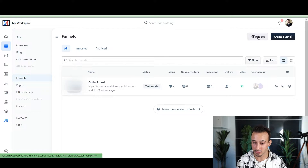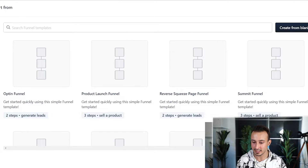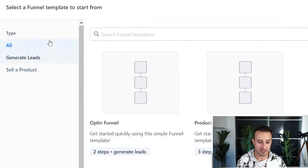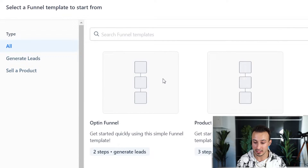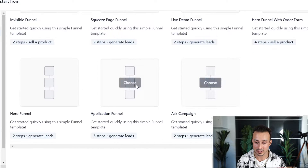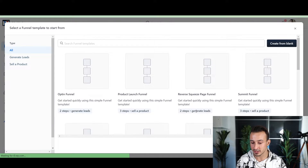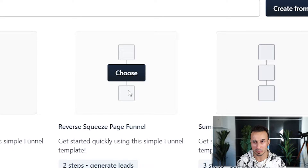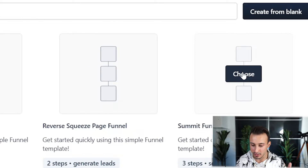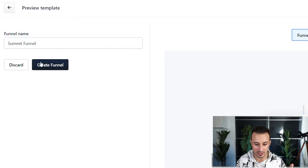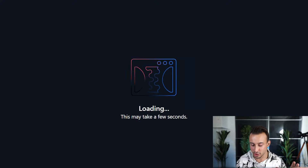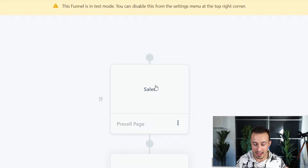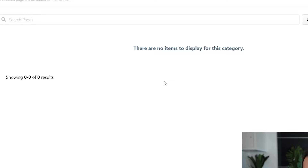I want to show you the funnel builder because it's actually really cool that they come with all these prebuilt recipes. When you click on them, it makes it easy to see what kind of funnel you want to build — you can select by what you want to do, like generate leads or sell a product. For example, if you wanted to do a summit funnel, you'd click it, name it, and ClickFunnels generates it. You can also upload funnel templates — but if we click on sales, the templates don't load.